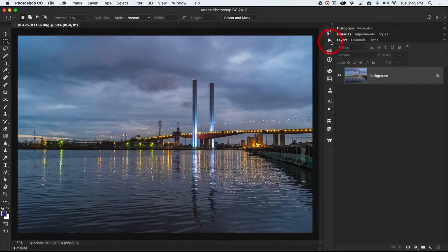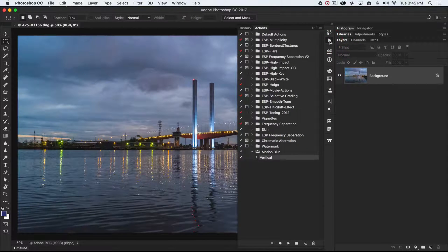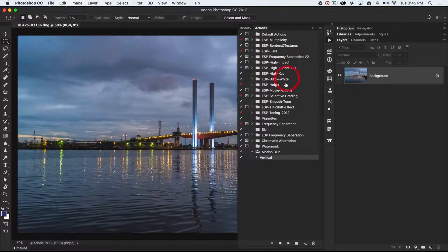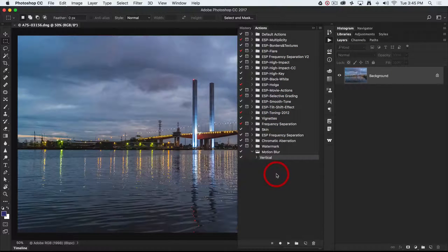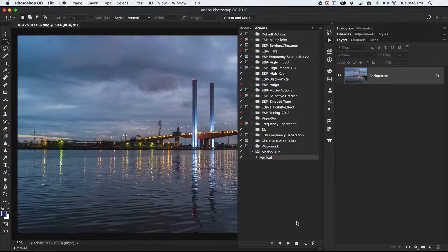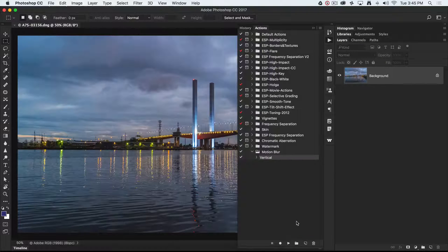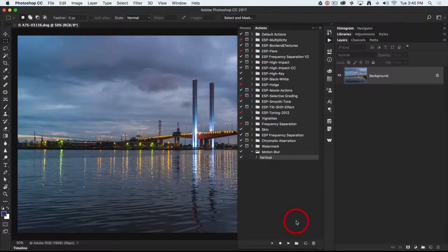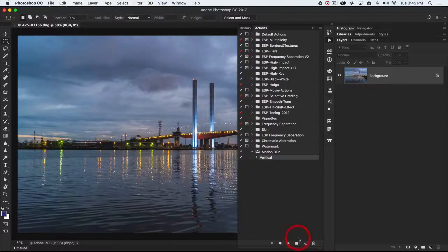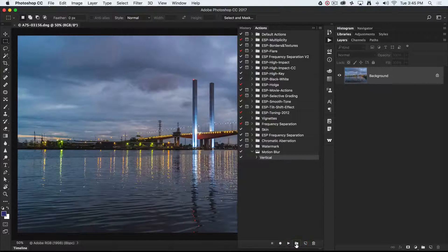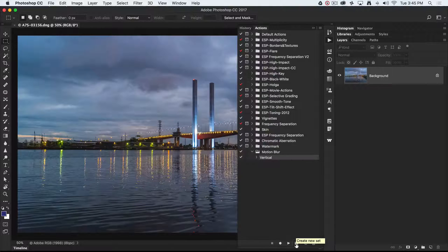We're going to open up the Actions panel here. Now I keep groups of actions inside of folders. The first thing you would want to do if you're trying to create a group of filters along the same sort of visual effects is click on the create new action set icon.